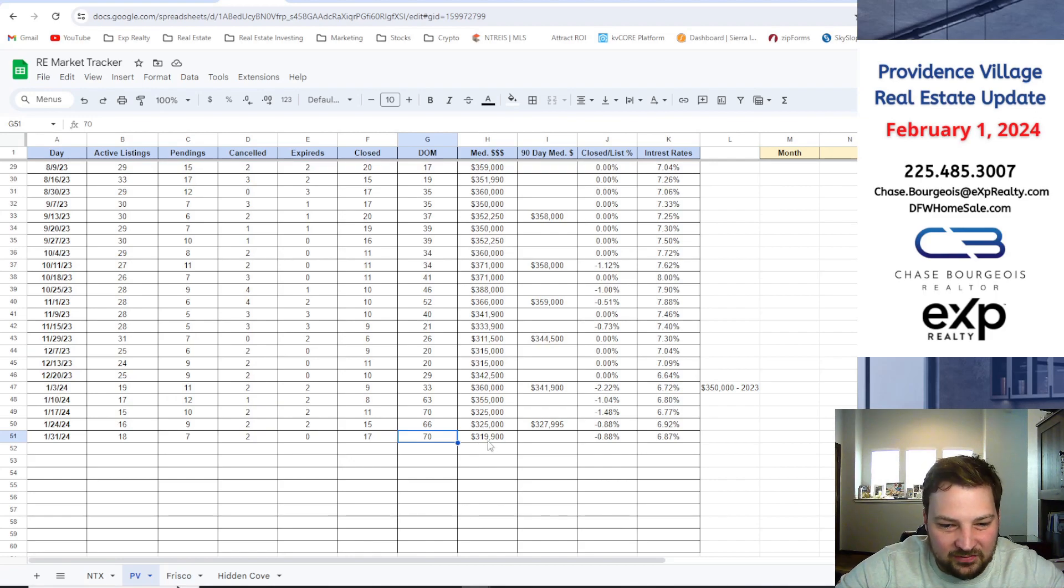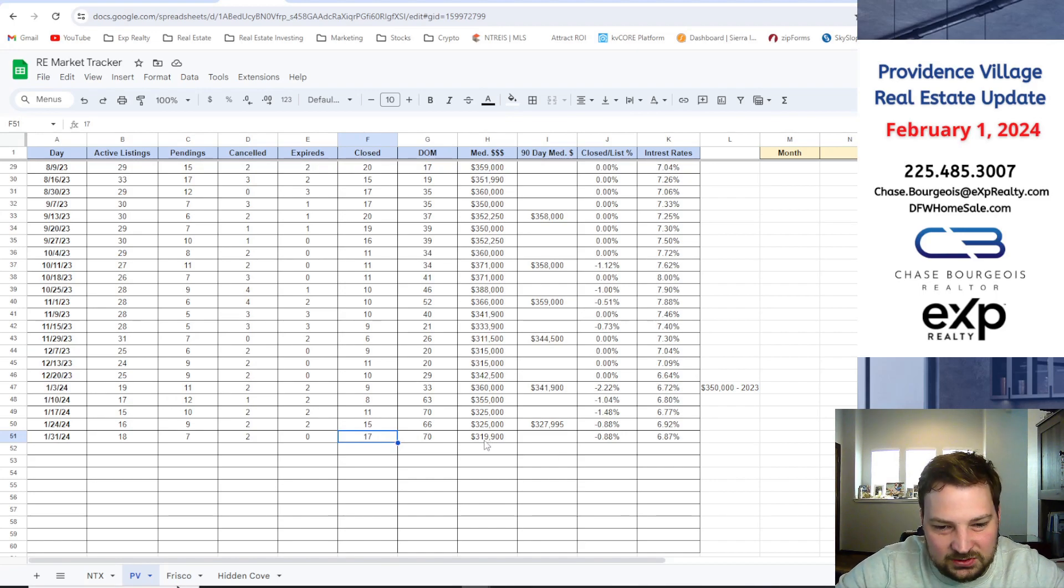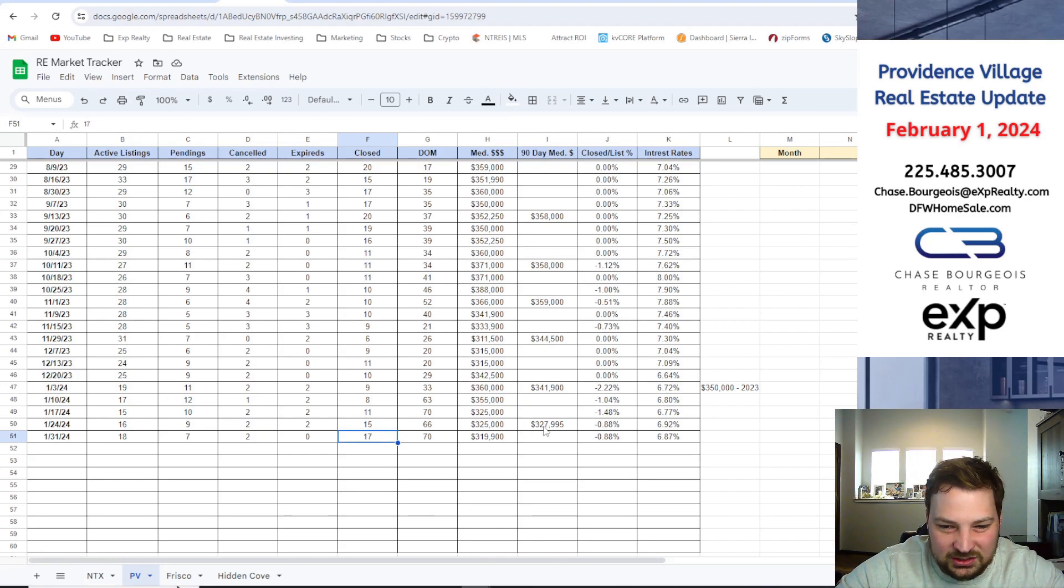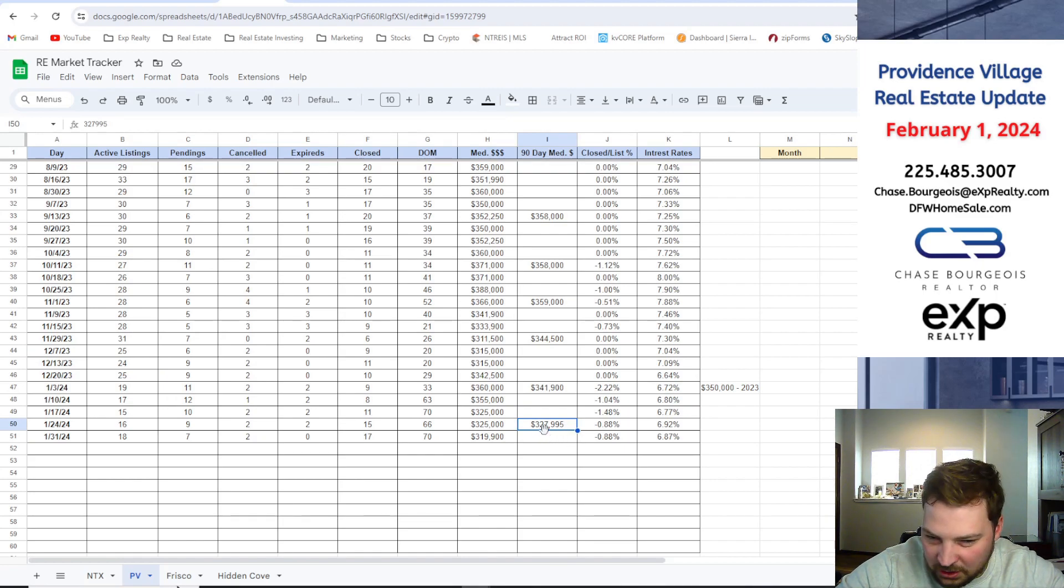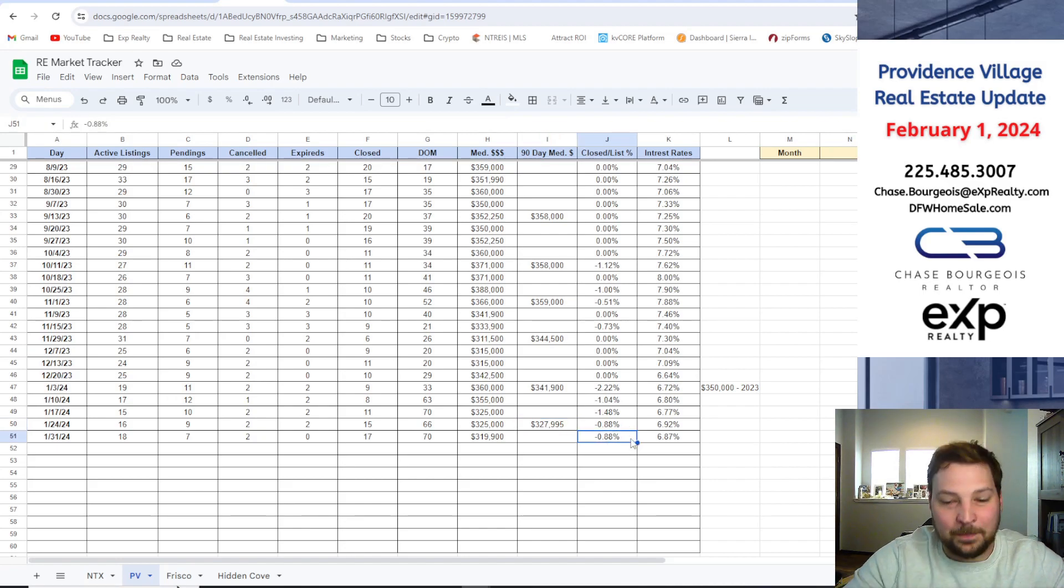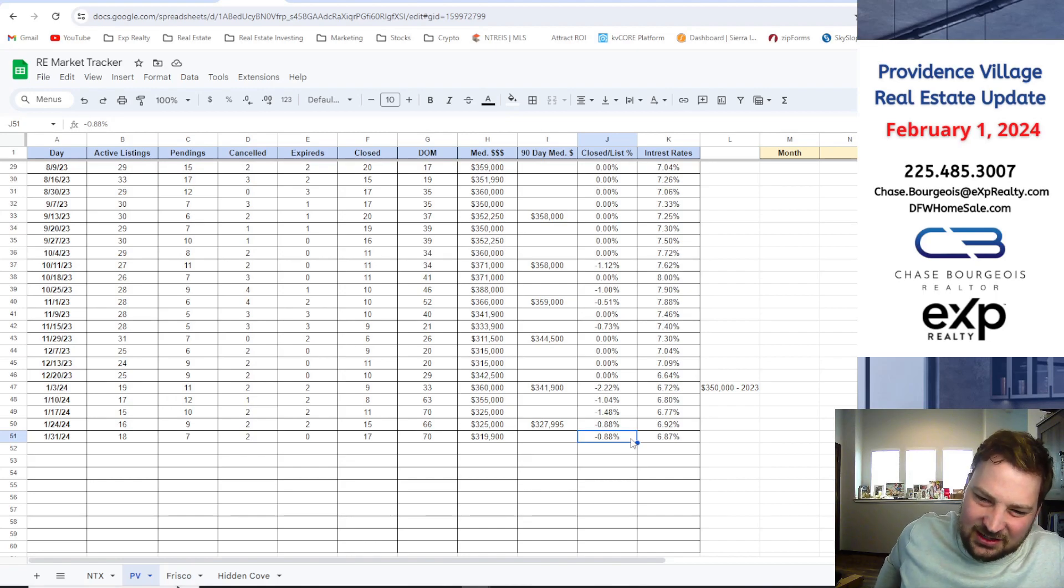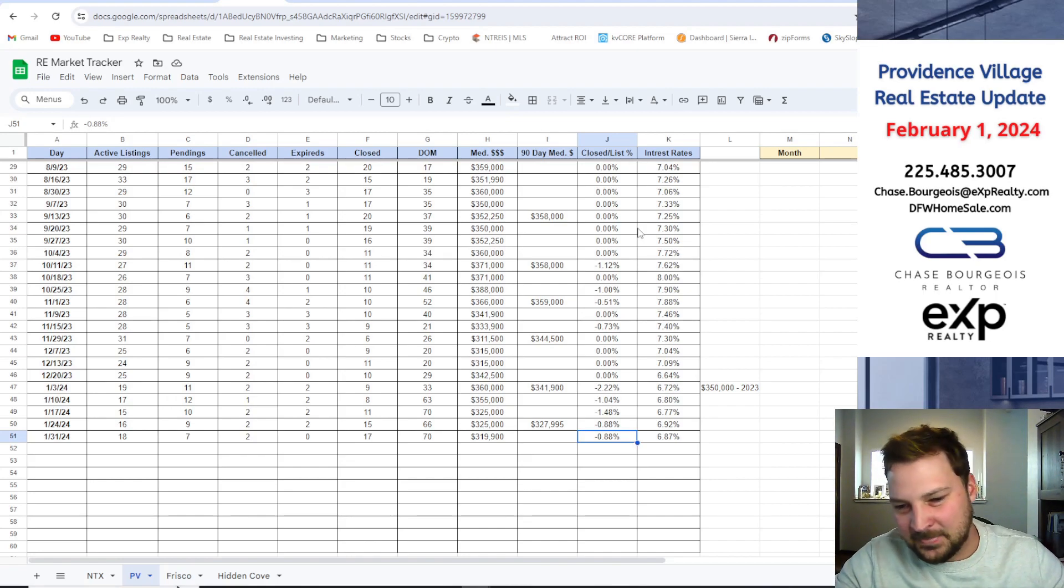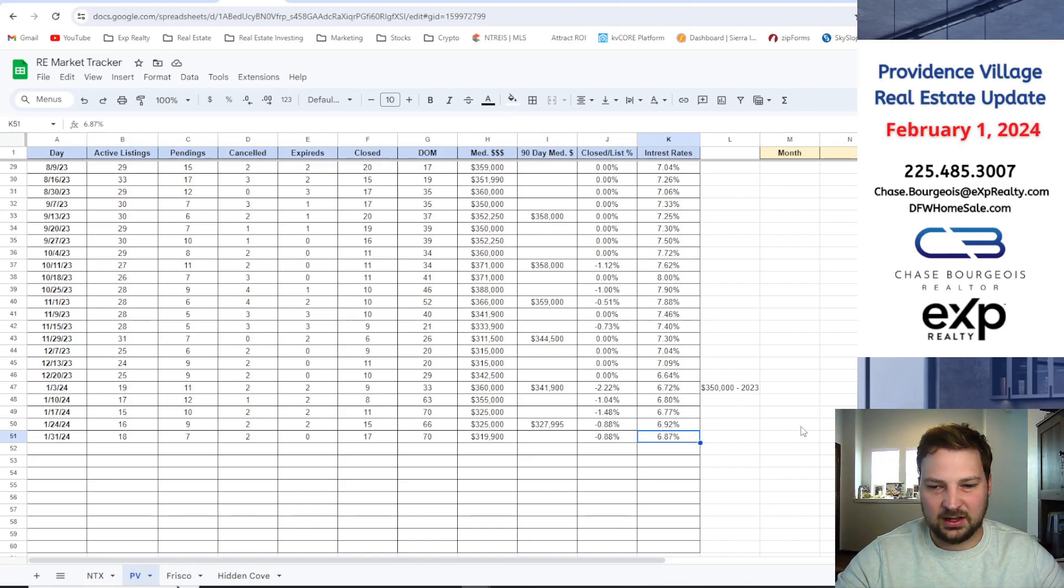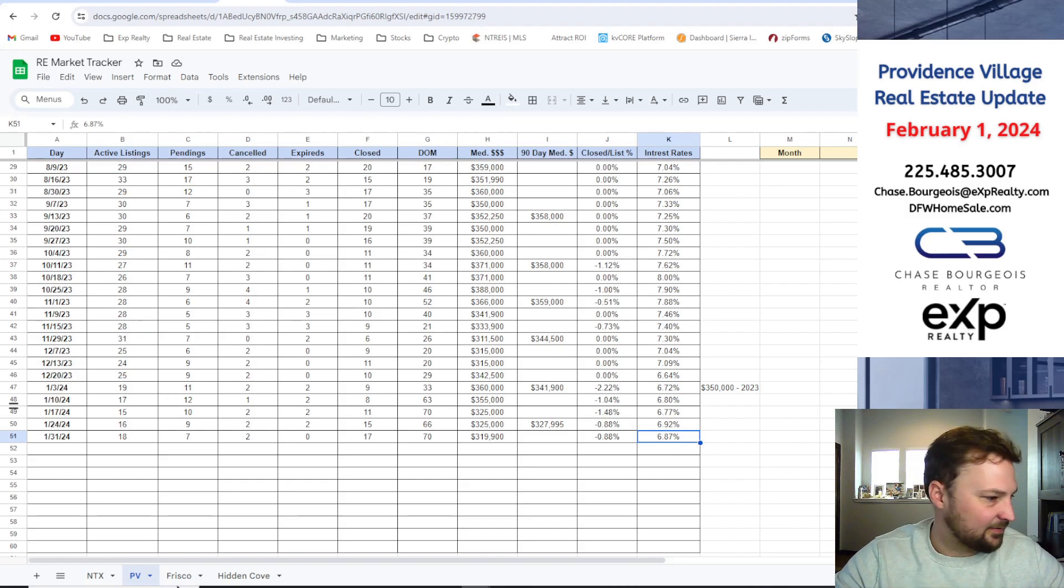Median home price right now in Providence Village for the past 30 days, going off of these 17 homes, is right at $320,000. Last 90 days, we had $327,000, so that's pretty much where we're at for the median home price in Providence Village, $328,000 right now. Close to list price ratio, buyers are paying kind of right at listing, a little under now, probably get a percent under. Interest rates are at 6.6, six and a half.